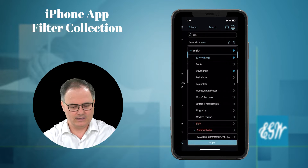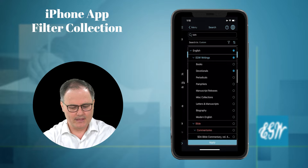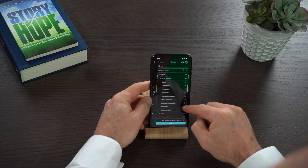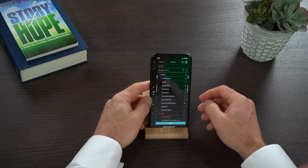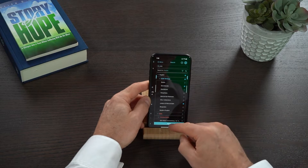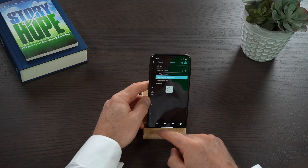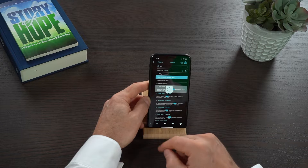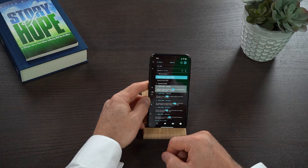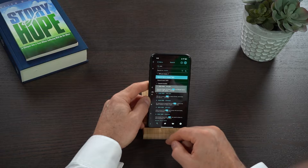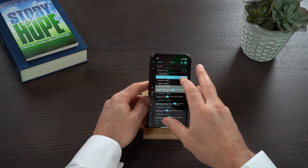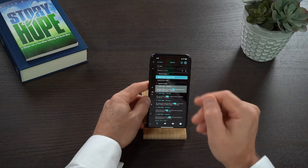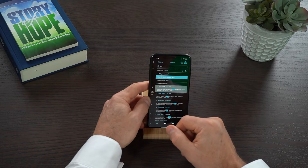So then if I click here and go to letters and manuscripts, you can see that comes to 18,863. So you can go and manage the different filters that you want.